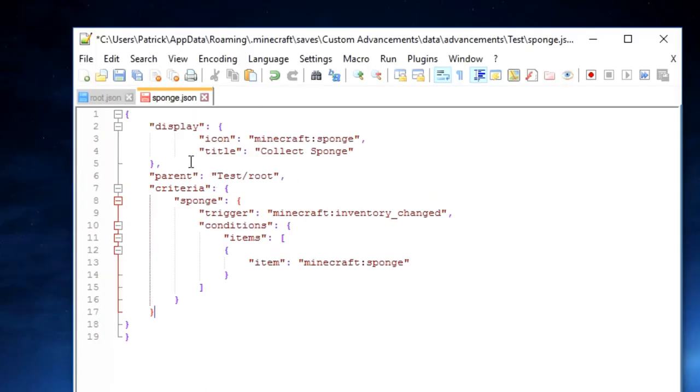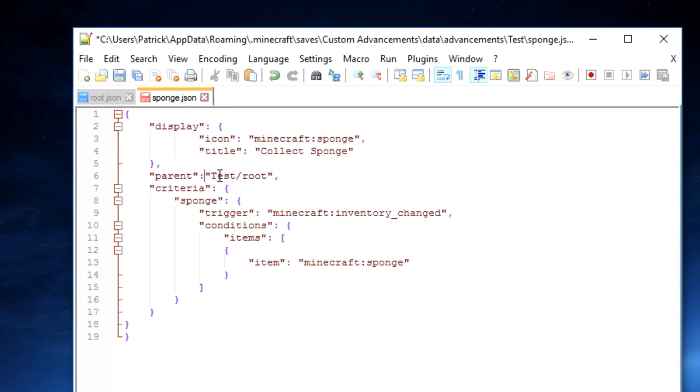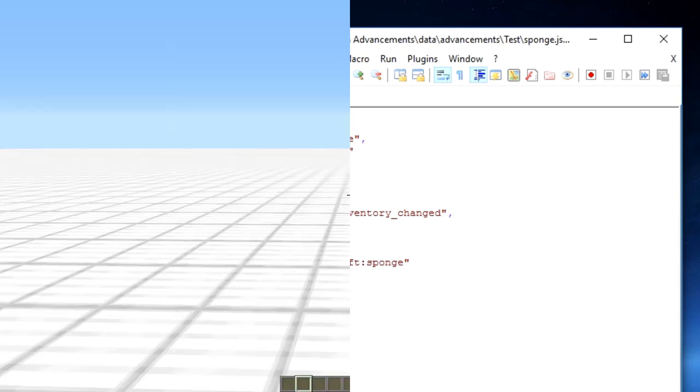I made a mistake. Right here on the parent line, there is not supposed to be a space between the parent and the quotations. So if we remove that, and we press save, we can now finally head into our Minecraft world.